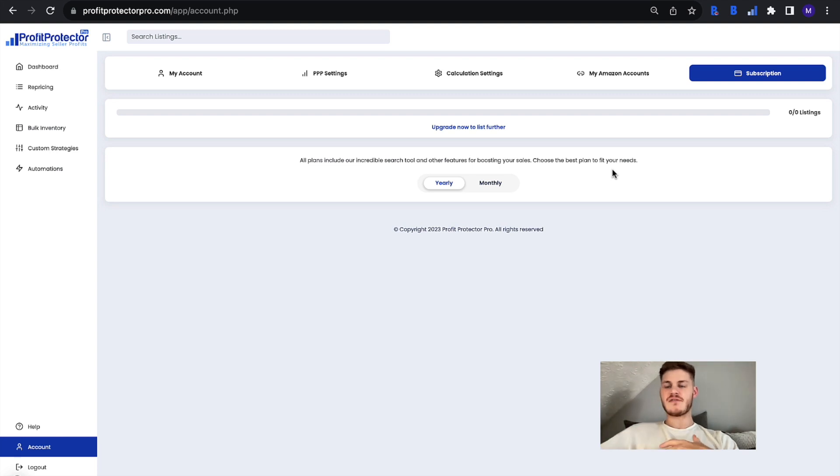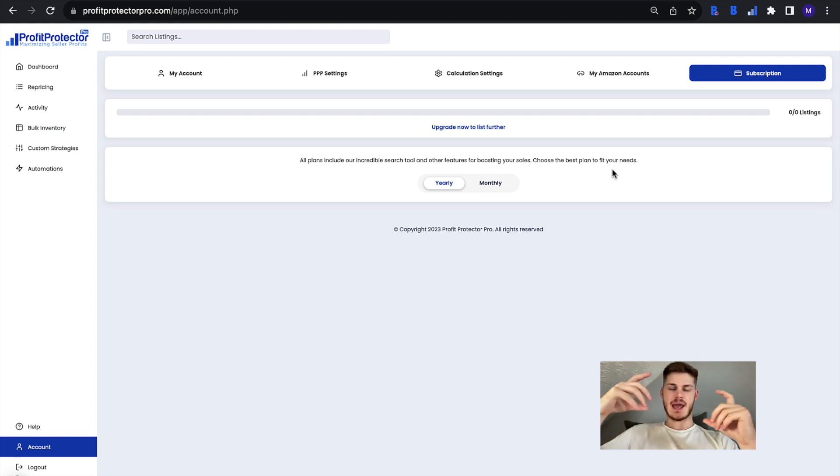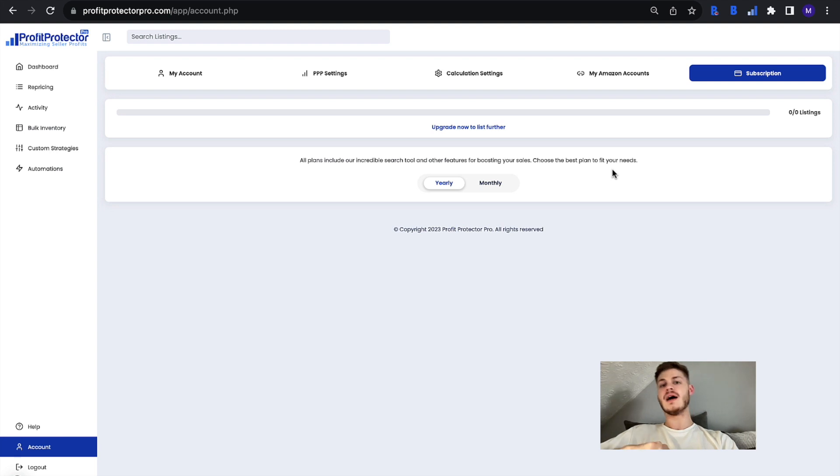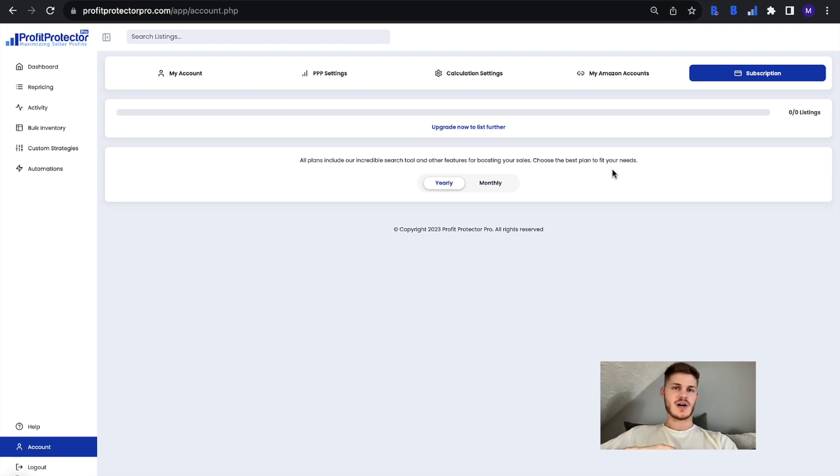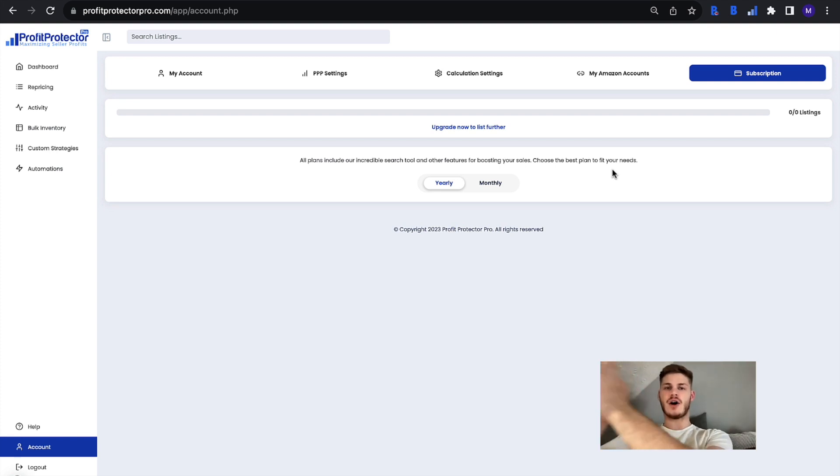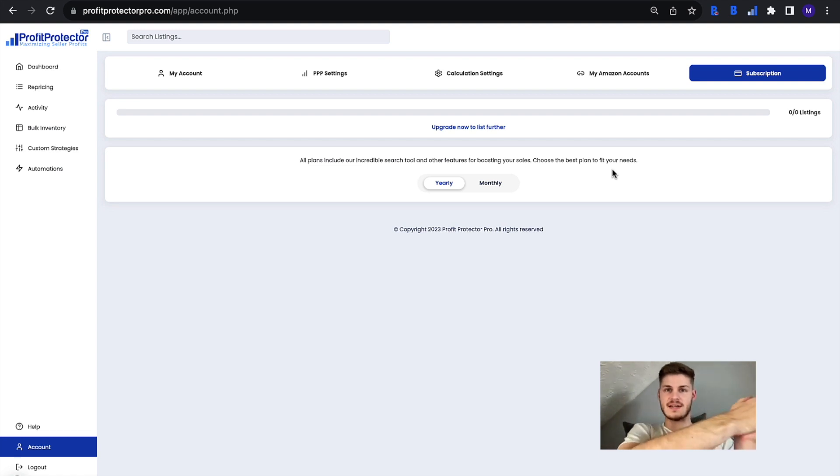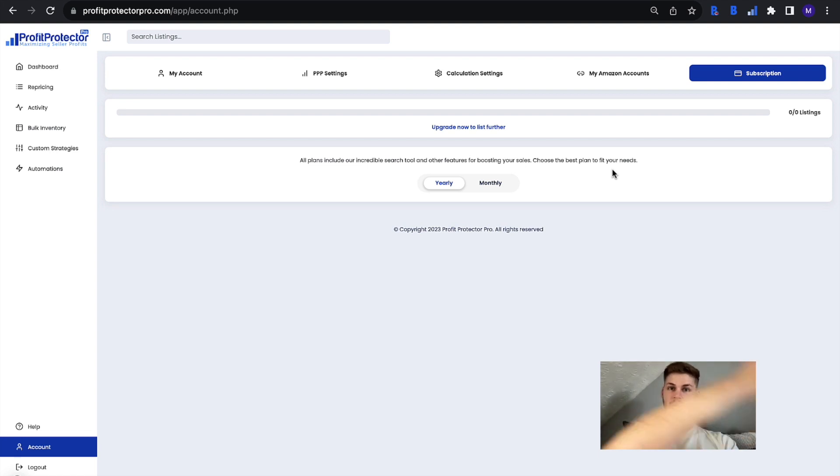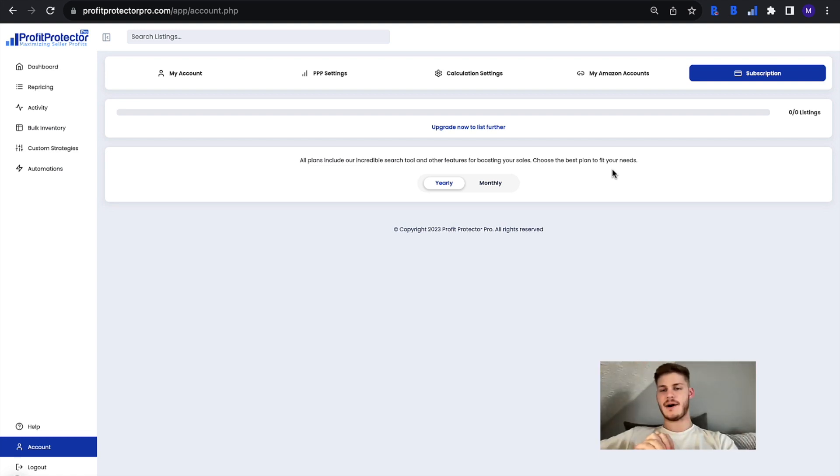Now if the bar gets full you'll see a message pop up on your Profit Protector Pro. It will ask you if you want to turn off any SKUs that aren't active in Seller Central anymore because those could be taking up listing space that you could be using on items that you actually do have that are active, that you want to reprice, that you are currently selling right now.